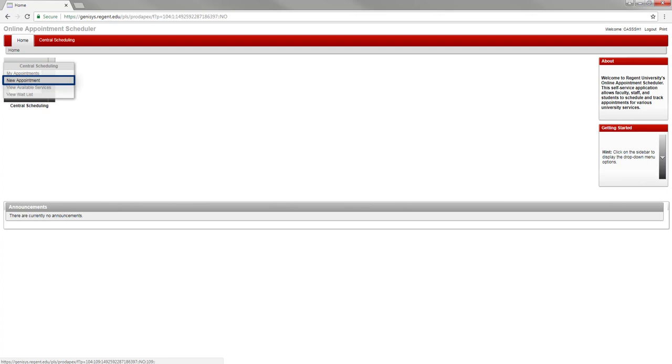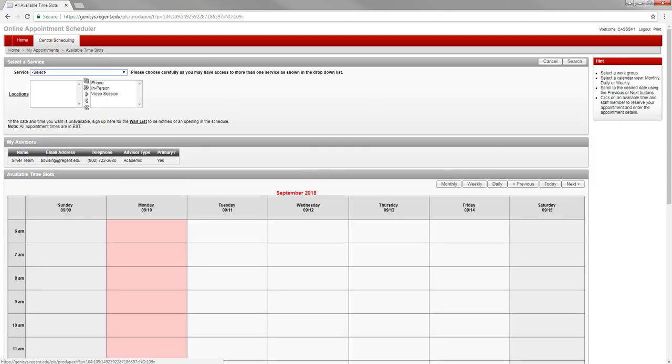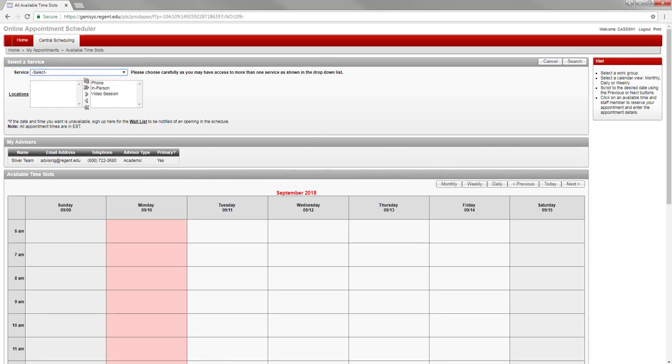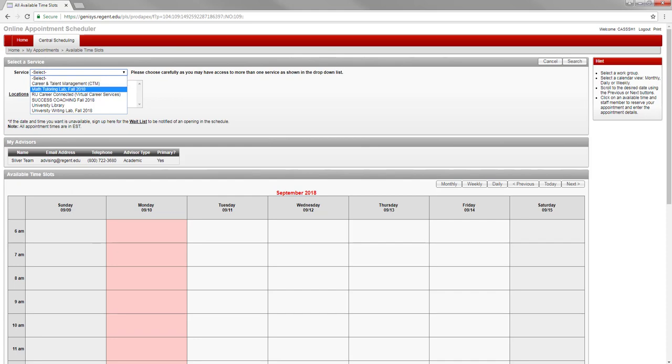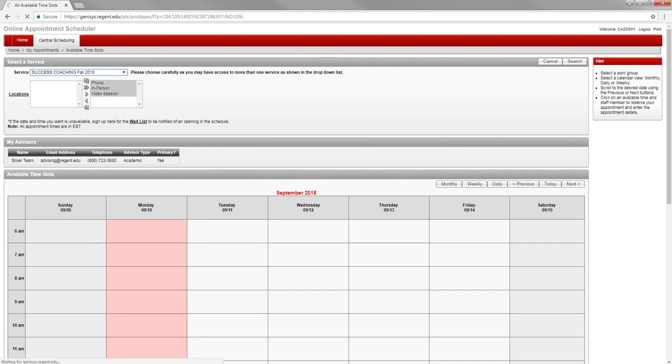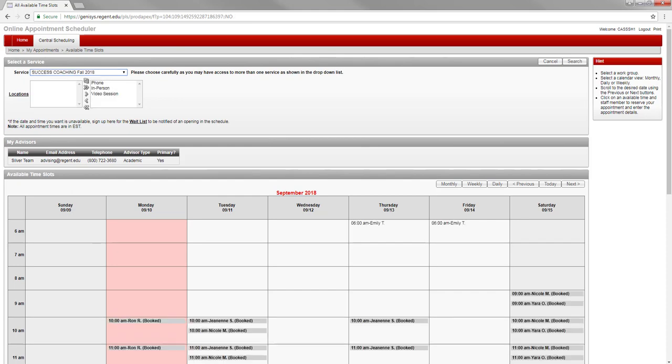You will be redirected to a blank calendar. First, select which service you wish to use. You can do so by clicking on the drop-down menu next to service and then selecting the one that you are wanting to schedule. The calendar will update and provide you with names and time slots for appointment selections.